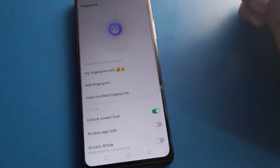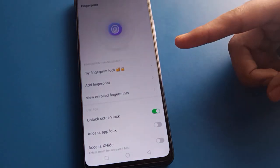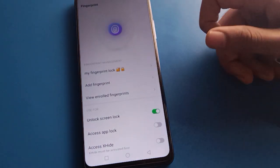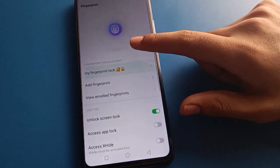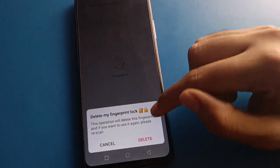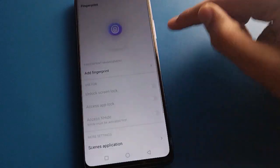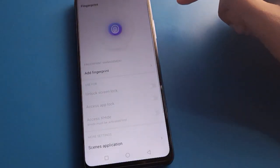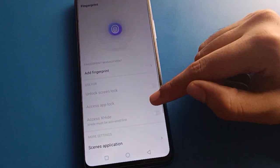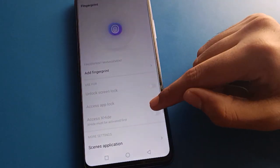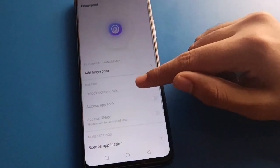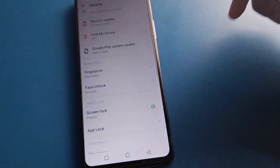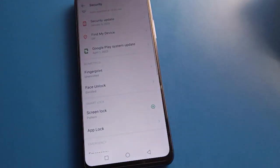One fingerprint log will be deleted. After that, you cannot unlock your mobile with two fingers — you can only unlock your phone with one finger. If you remove all fingerprint logs, you cannot use the fingerprint setting for app lock or screen lock.